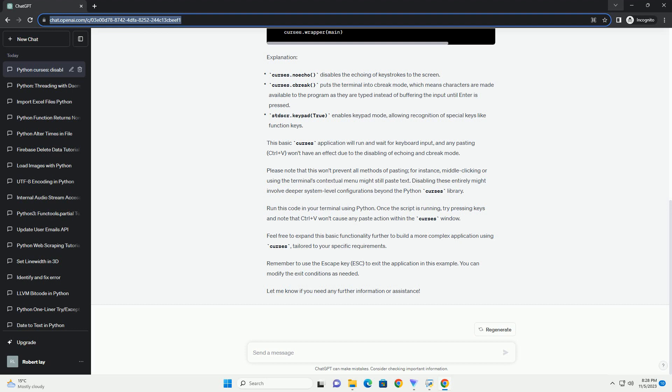Please note that this won't prevent all methods of pasting, for instance, middle clicking or using the terminal's contextual menu might still paste text. Disabling these entirely might involve deeper system-level configurations beyond the Python Curses library.